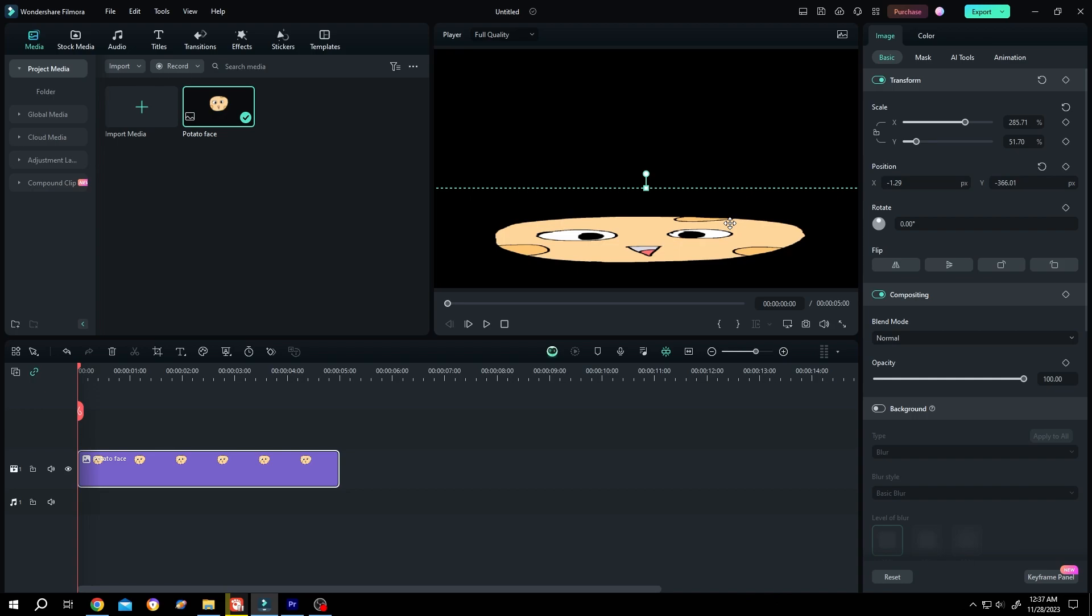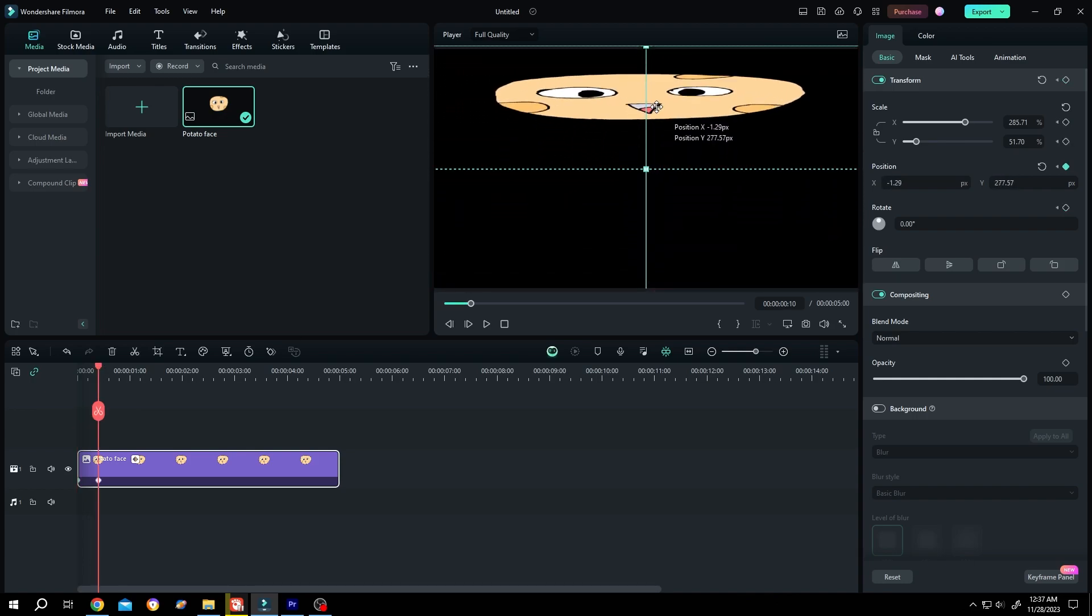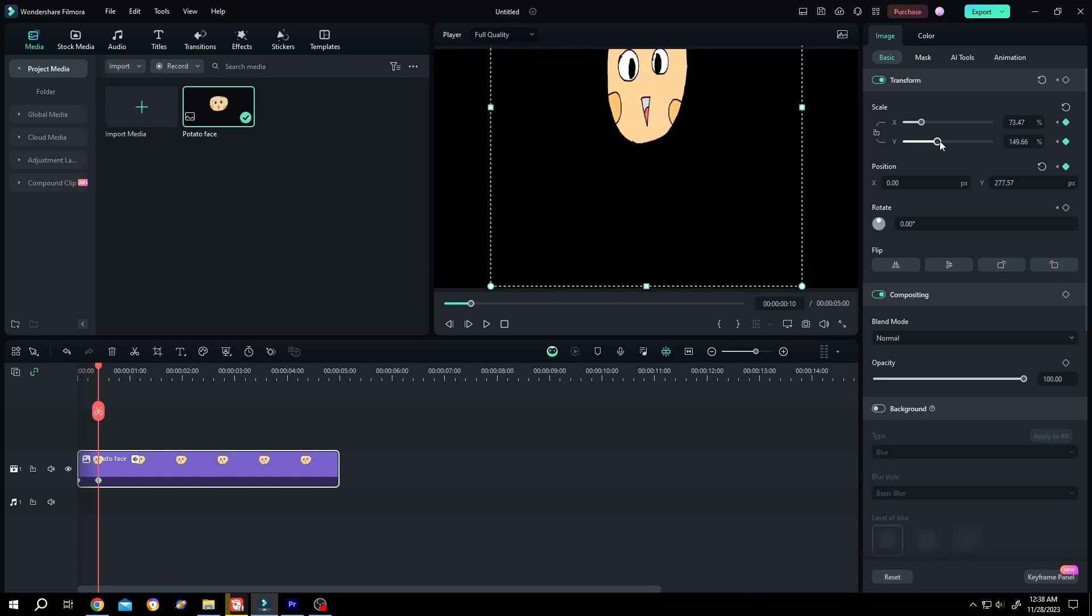Make a keyframe, move some frames forward, move it up, reduce x, increase y. Let's see the animation.